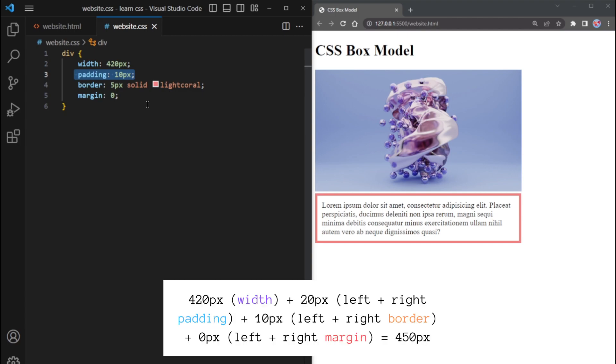Additionally, we've set a border of 5 pixels. This means that the border extends 5 pixels on each side, resulting in a total of 10 pixels added to the width.